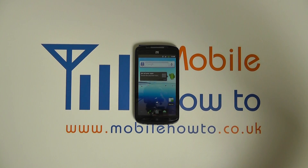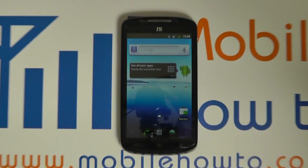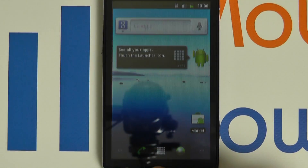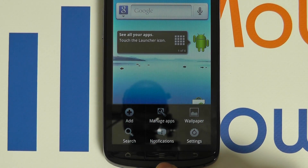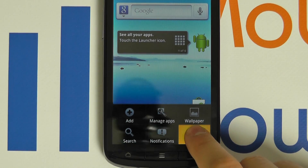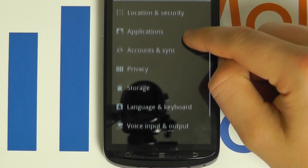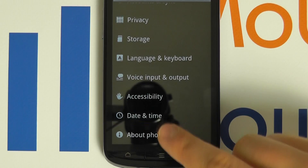In this video, we show you how to set the date and time on your ZTE Skate. Click the menu button, click settings, then scroll down to date and time.